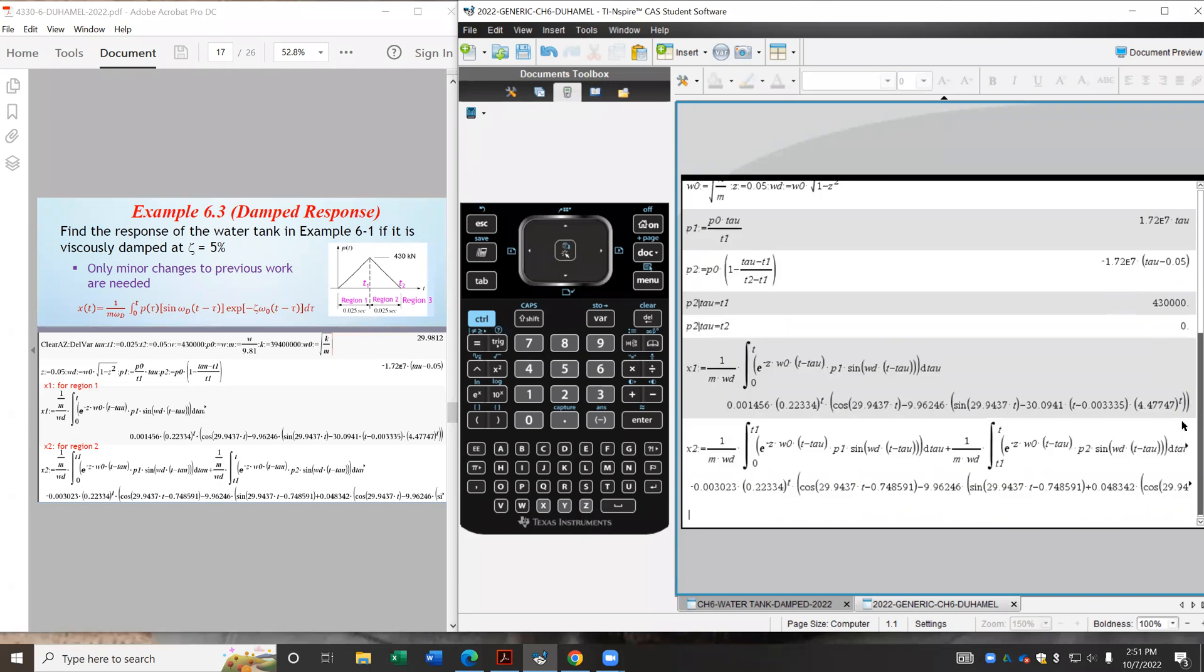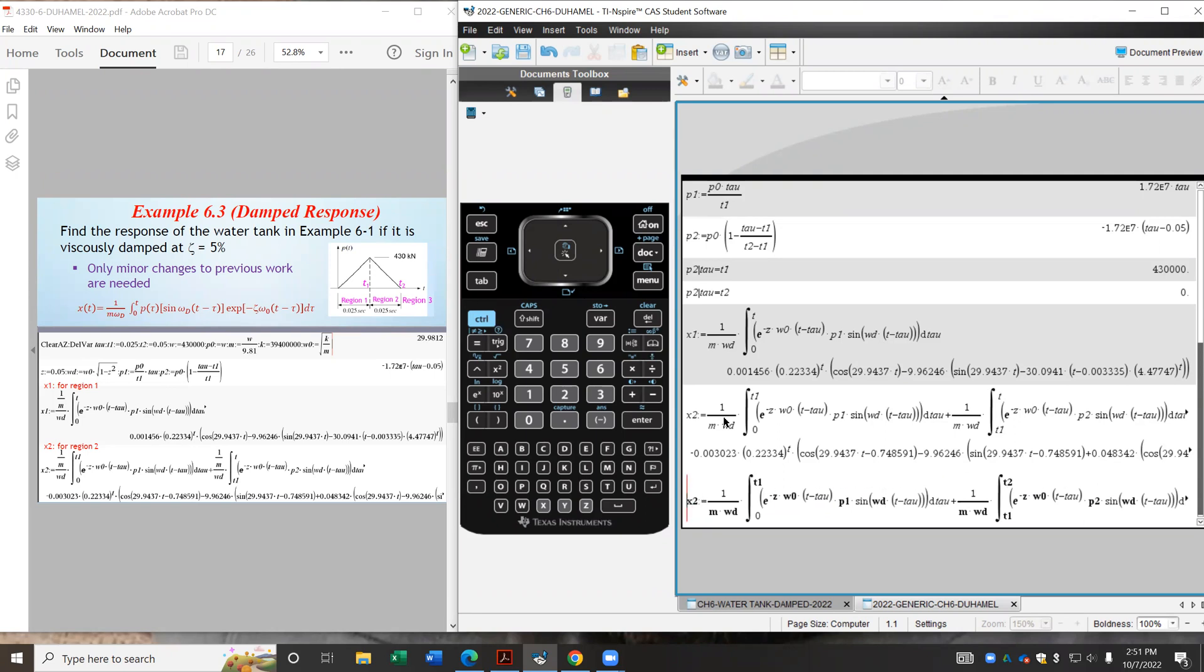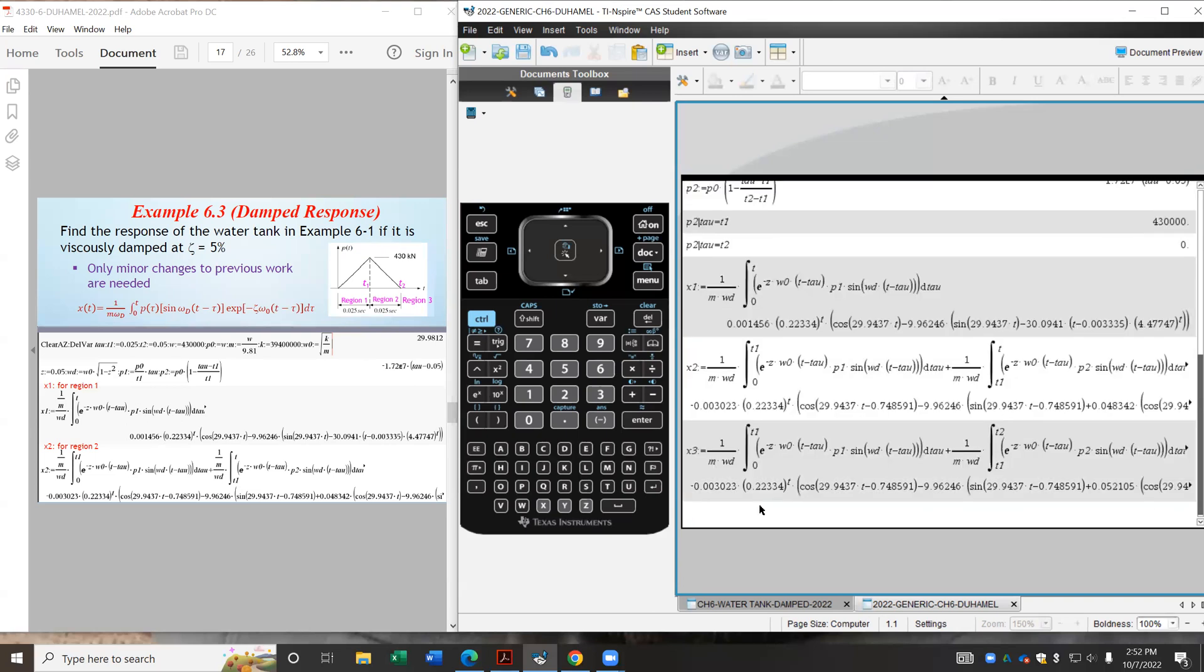So that completes the integration. I press enter, and there's the results. And let's not forget that we still need the response in region three, which just looks very similar to the above expression, except that in the second piece, you will need to finish your integration all the way out here at T2. And that's it. Because out here in region three, P is zero. So we don't need to integrate that, regardless of whatever time you're looking for the response at. It's out here in region three. So let's call that x3. So that finishes all the Duhamel integration.